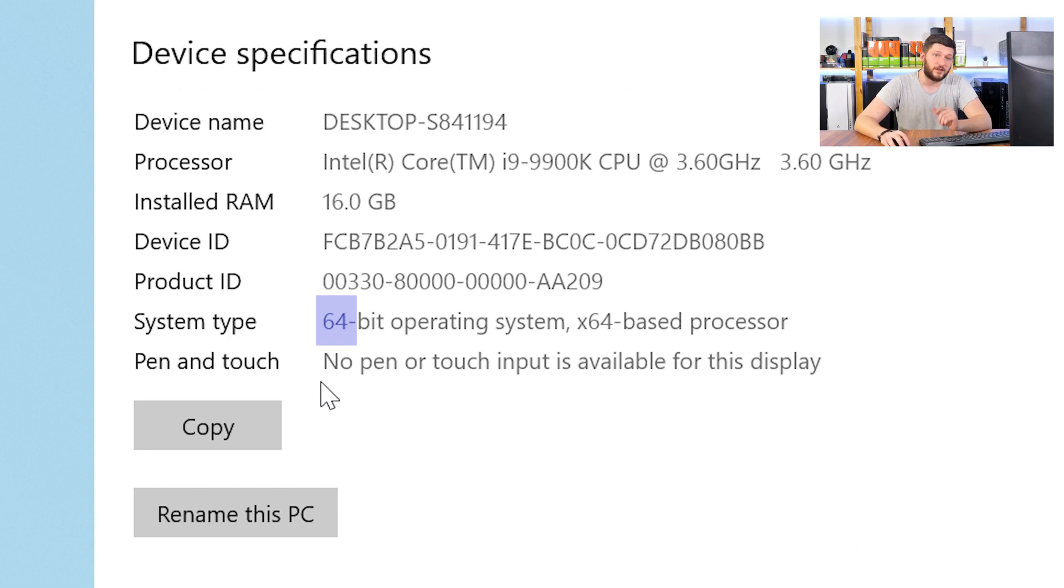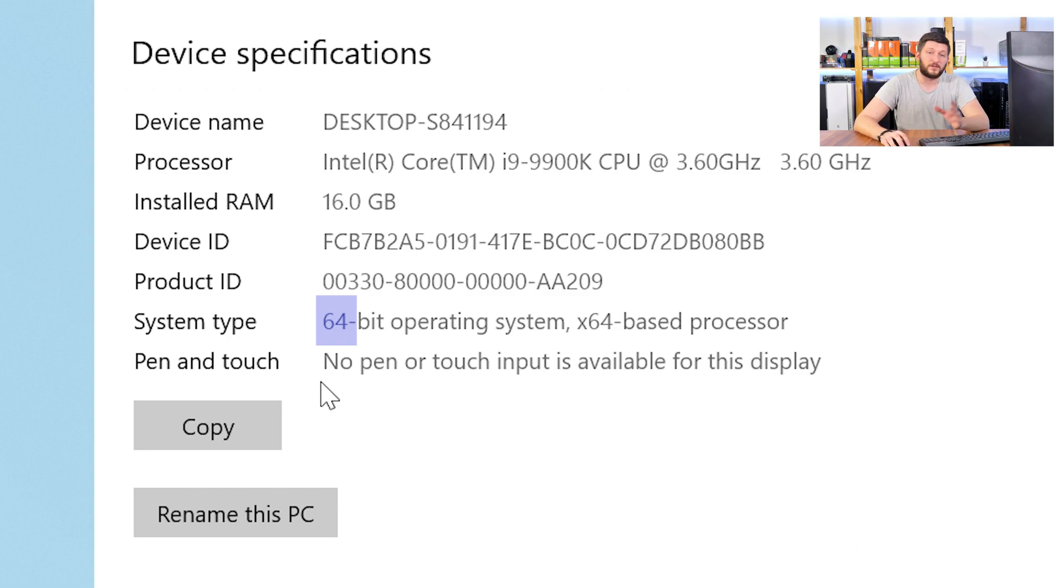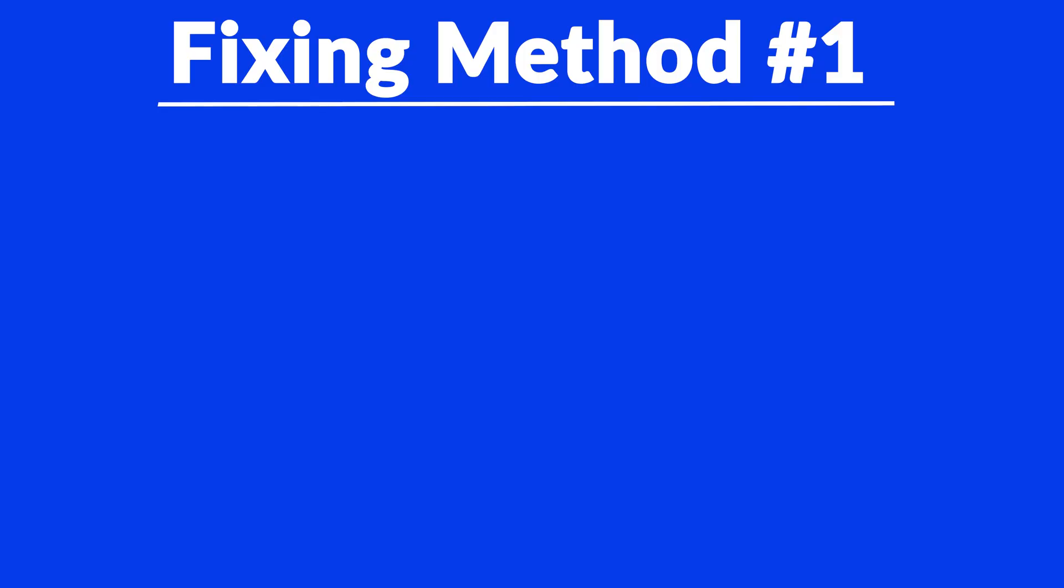Now, if it says 64-bit, you have a 64-bit Windows. If it says 32-bit, you have a 32-bit Windows. Now, just keep the information for later on.